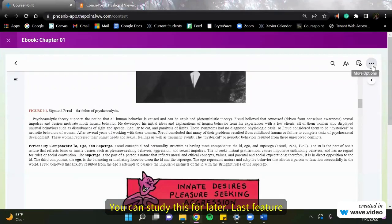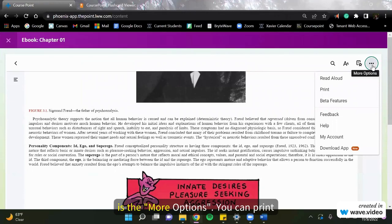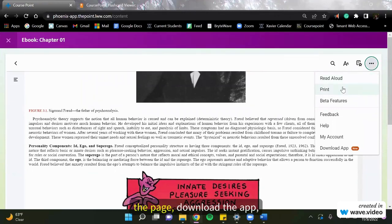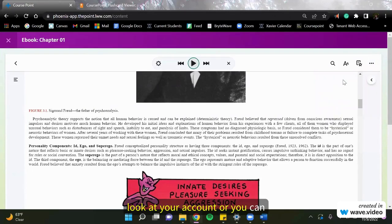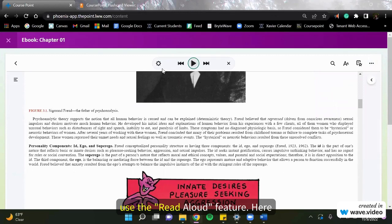The last feature is the more options. You can print the page, download the app, look at your account, or you can use the read aloud feature.